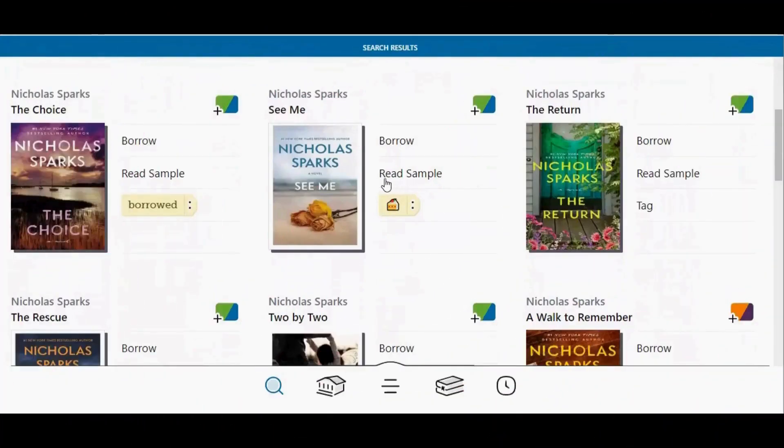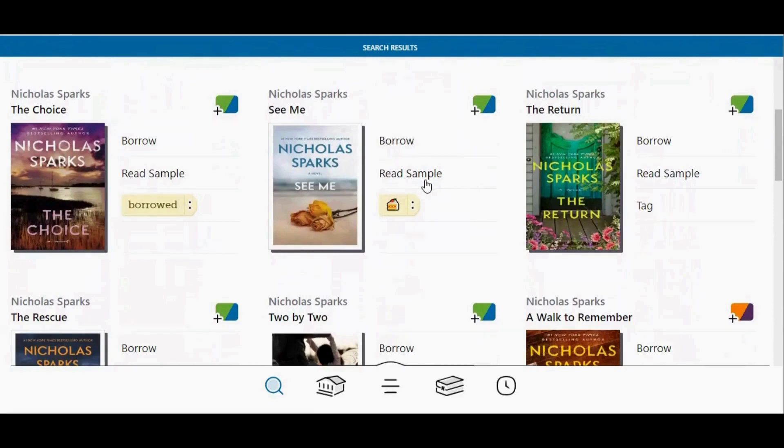Any time you tap read sample or play sample, that title is automatically tagged as sampled, which appears as a picture of a cake icon.